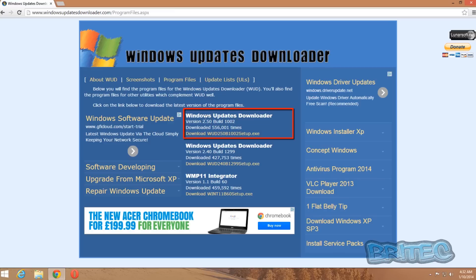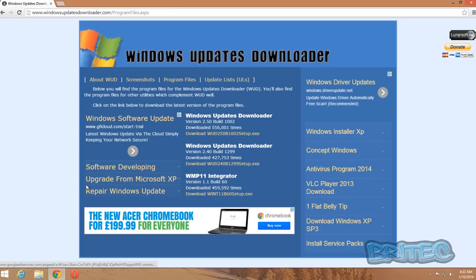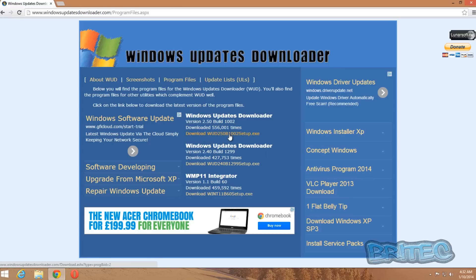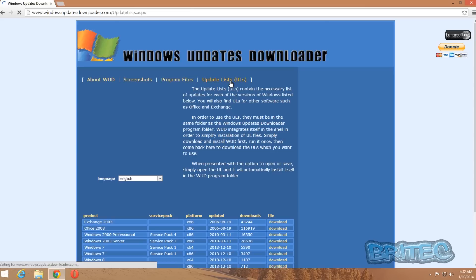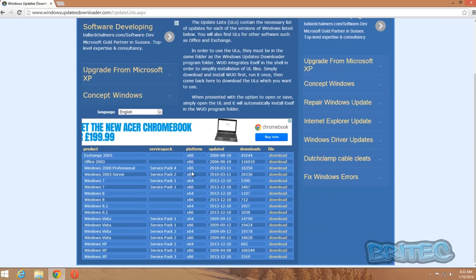Once you're there you need to look at the Windows Updates Downloader, and there's the link right there. There is a lot of adverts on here, so just be careful. You can see the actual download link there—that's the latest build, the 2.50.